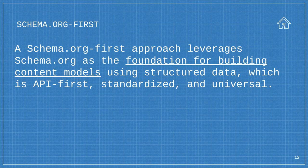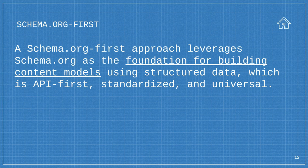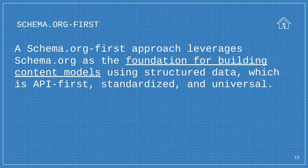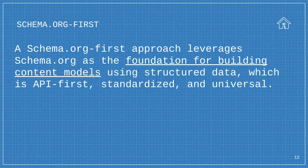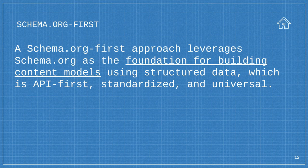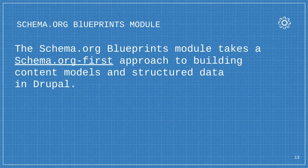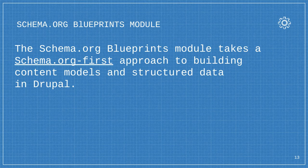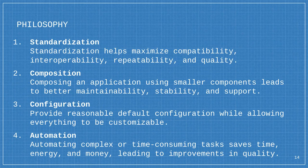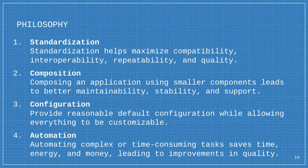That's what inspired this approach. Why wouldn't we - our content architects are looking at schema.org first. The schema.org first approach just leverages schema.org as the foundation for building your content models using structured data, which is API first, standardized, and universal. Versus what a lot of sites will do is make up their own content model and then cram it into schema.org spec so they get the SEO. It's a backward approach.